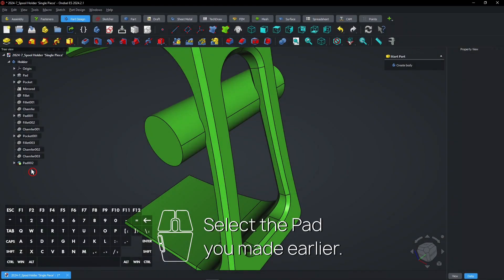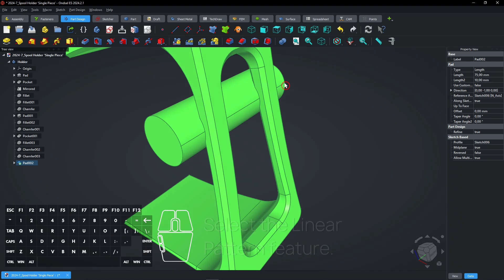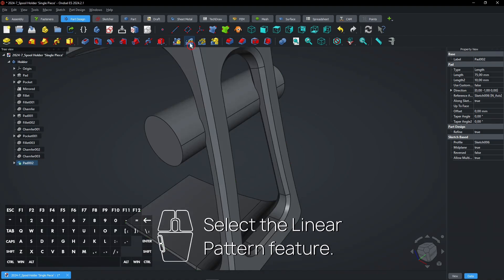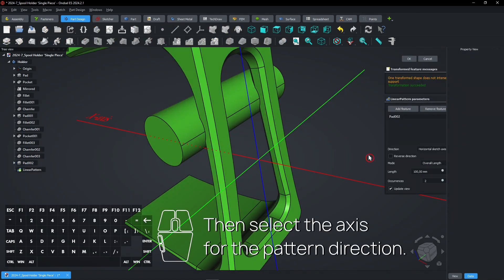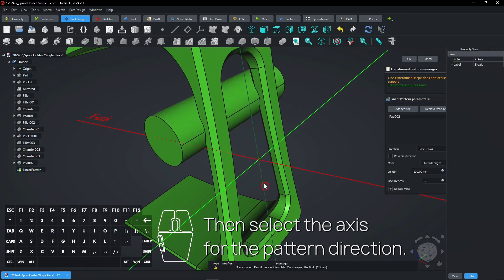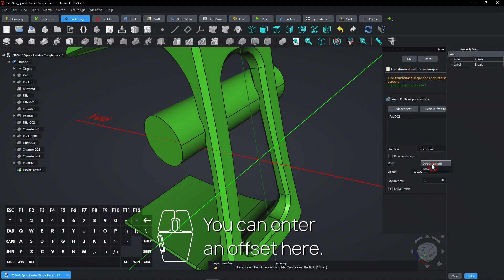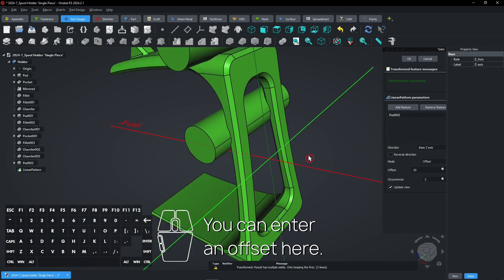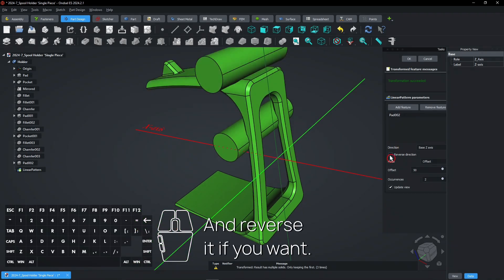Select the Pad you made earlier. Select the Linear Pattern feature. Then select the Axes for the Pattern direction. You can enter an offset here and reverse it if you want.